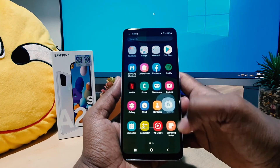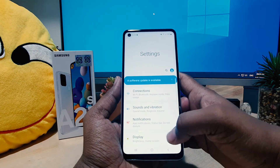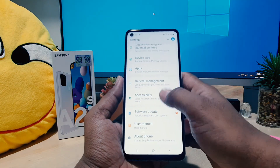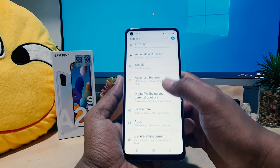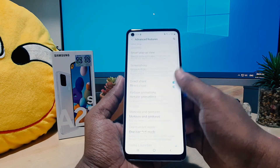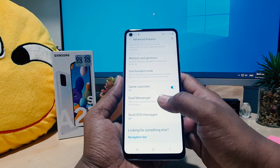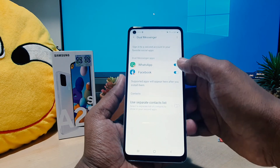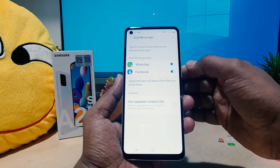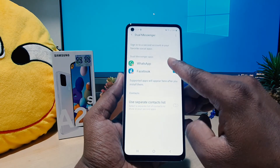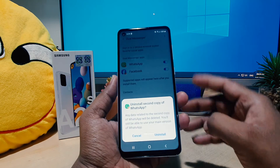Now you might want to uninstall or disable these dual apps. In order to do that, go to device Settings, scroll all the way down to Advanced Features, and click Dual Messenger.